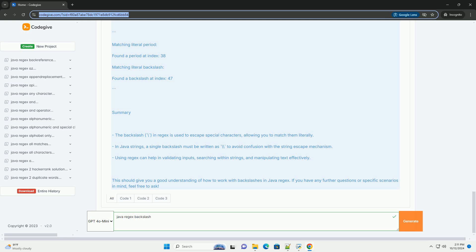Second, Java string escaping. Since the backslash is also an escape character in Java strings, you'll need to use two backslashes to represent a single backslash in the regex pattern.